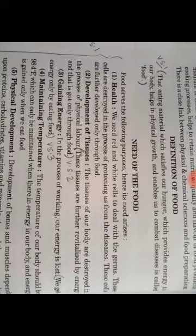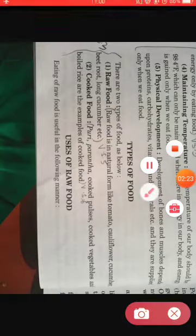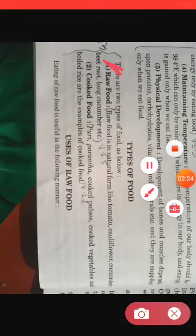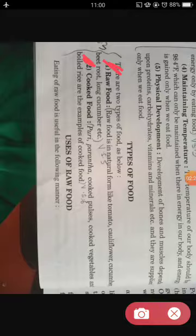Question number five: what is raw food? And question number six: what is cooked food? You can see both answers — the headings for raw food and cooked food are given in your book, so you can refer to those.